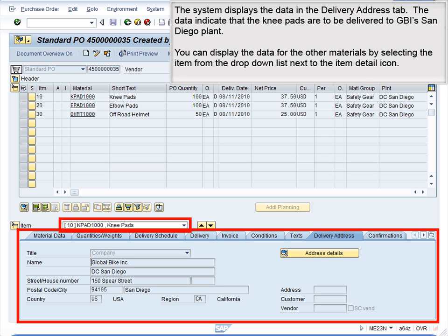You can display the data for the other materials by selecting the item from the drop-down list next to the Item Detail icon.